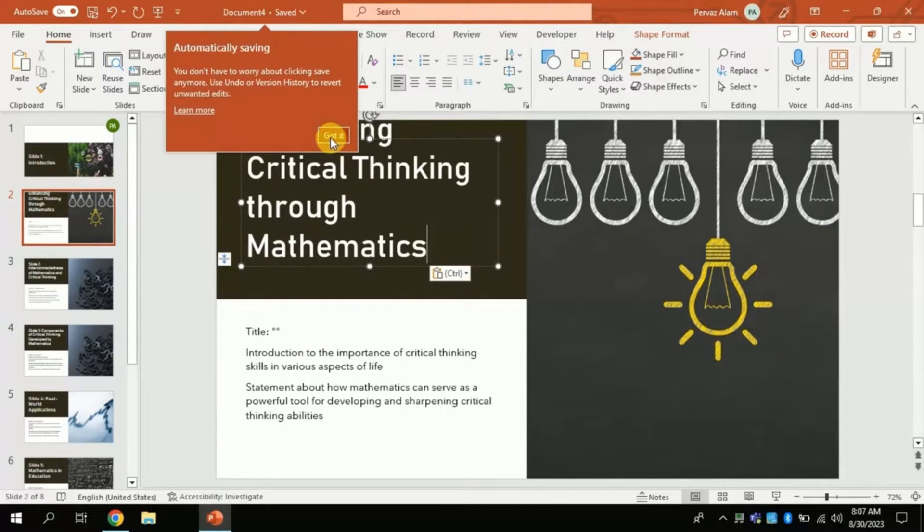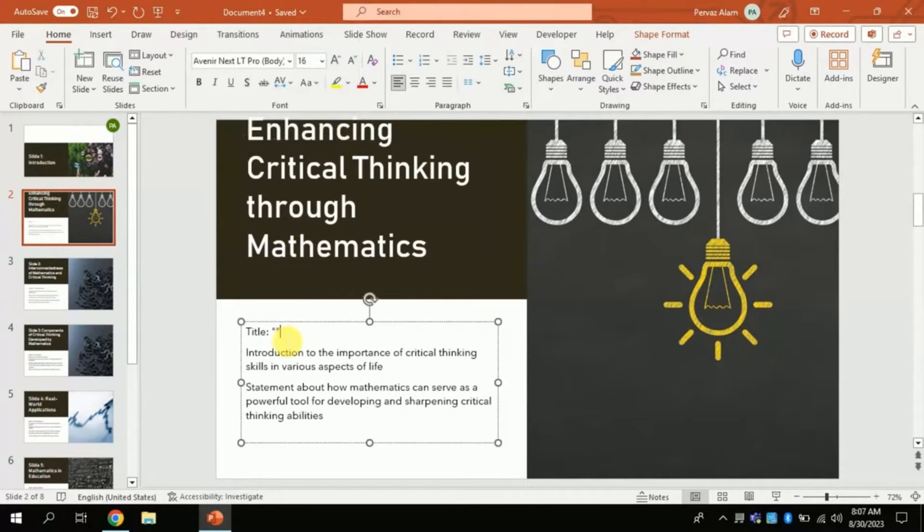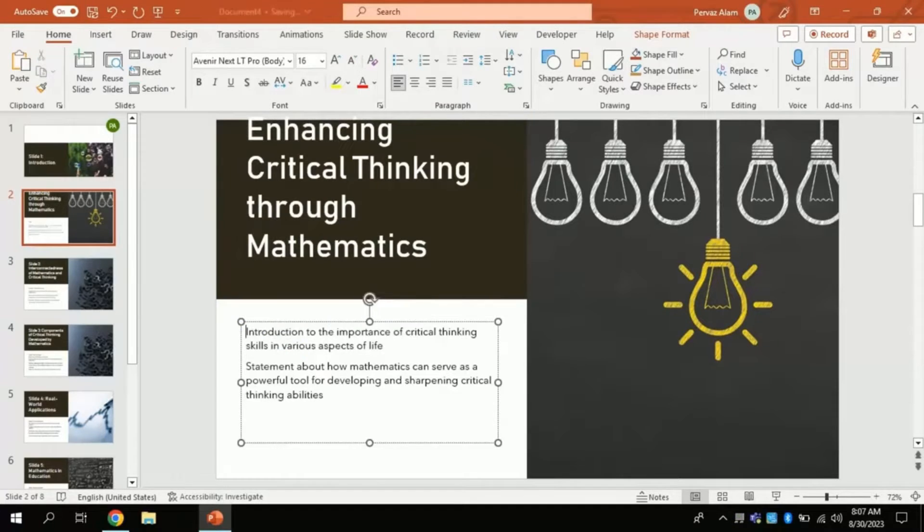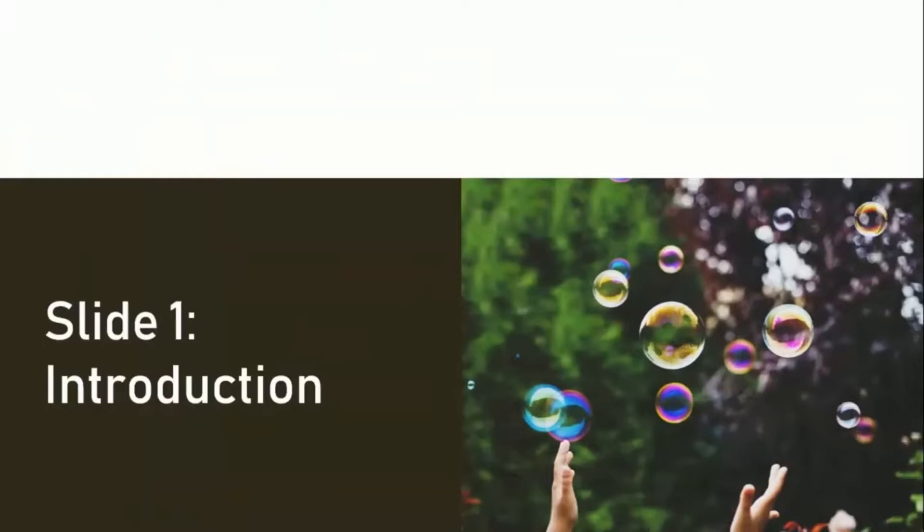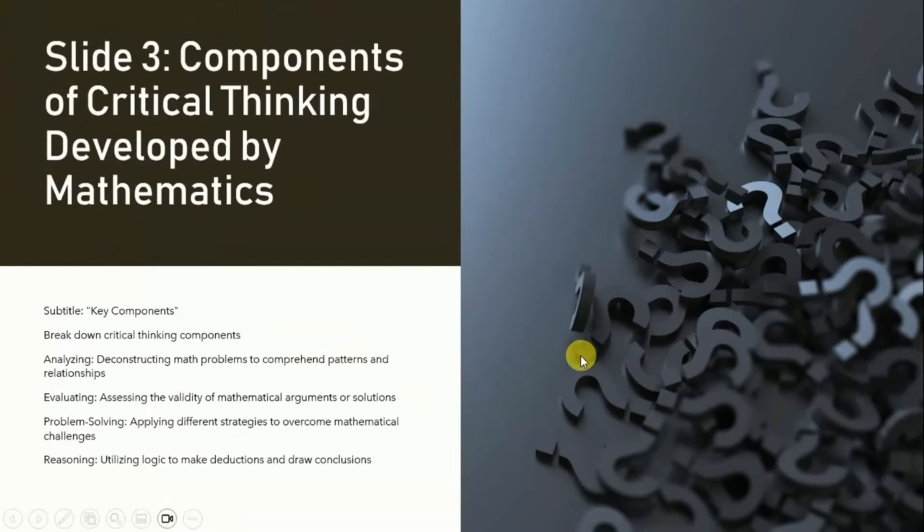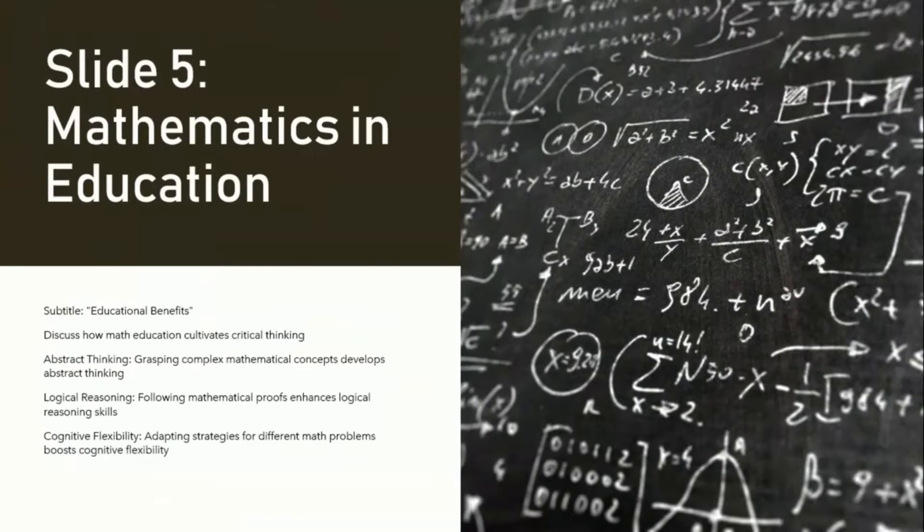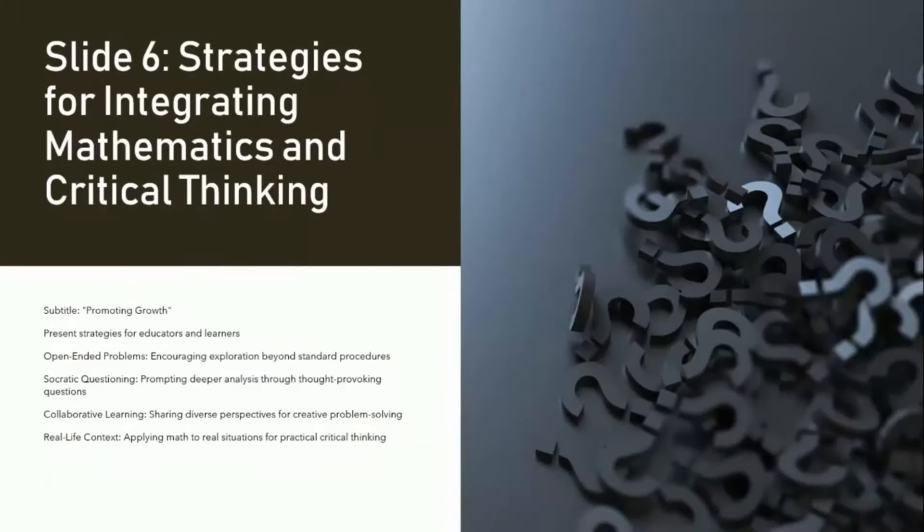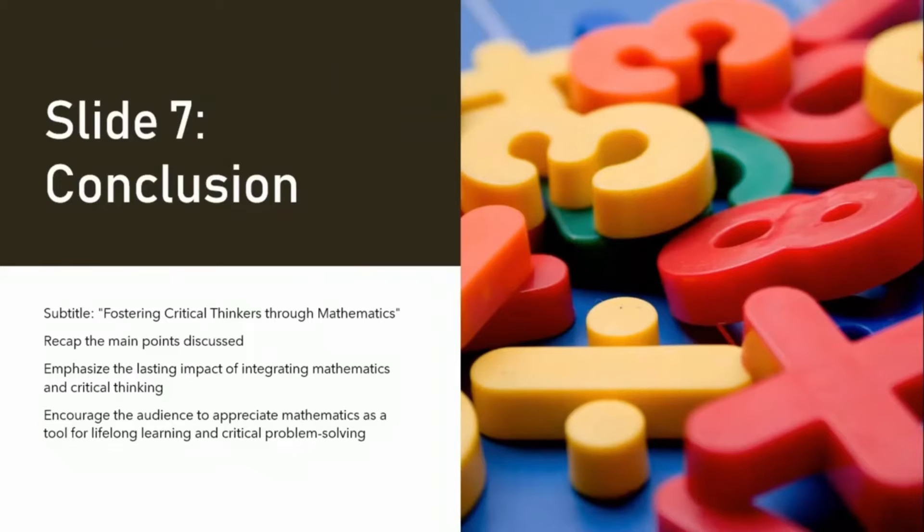Likewise, you can make other changes if you want. Once you are done with changes, you can check the final look. Here comes the final look. Isn't it amazing? We just created this astonishing professional looking presentation in few clicks.